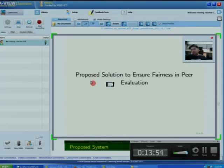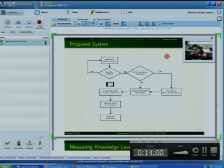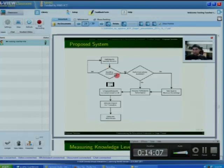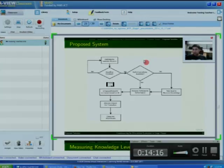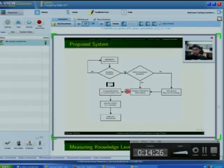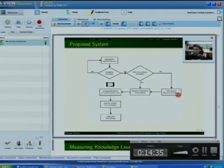The proposed solution to ensure fairness in peer evaluation: here is the overall workflow of the system. In MOOC courses, once a participant submits the project and the deadline is reached, an expert checks whether performance data for all participants is available. If it is available, we analyze the performance of each participant and group them into knowledge-level classes. If performance data is not available for all participants, we take a quiz from those participants and analyze the results to group them into classes.